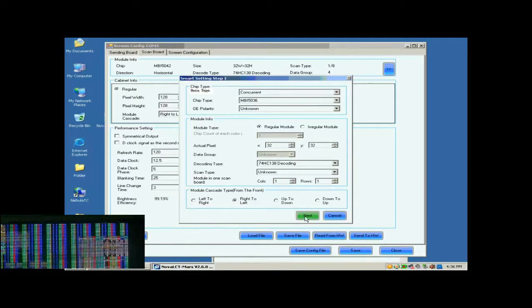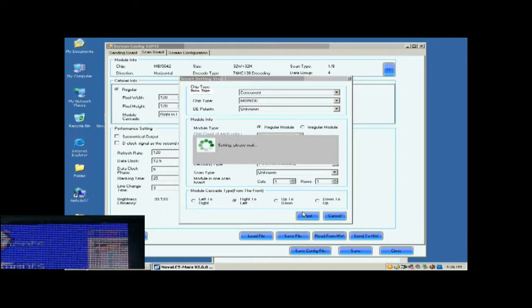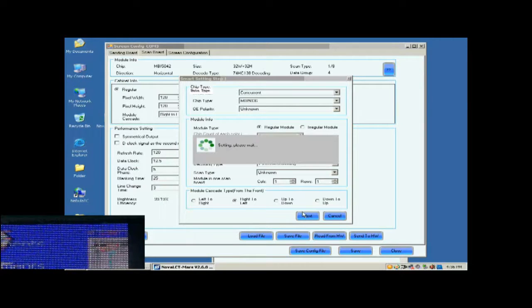Click Next to open the page of Smart Settings step 2. In the following Smart Settings steps, please select or set options in the pop-up dialog according to the content shown on the screen.